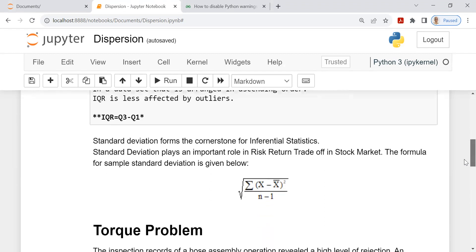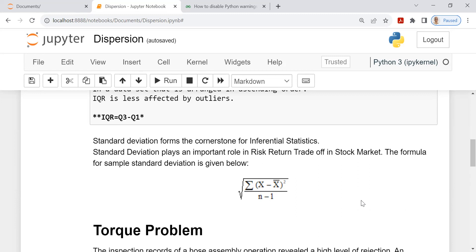Then, of course, the important, all important measure standard deviation, which forms the cornerstone for statistical inference. And standard deviation plays also an important role in risk-return trade-off in the stock market. The formula for sample standard deviation is given below: square root of X minus X bar whole squared divided by N minus 1. Don't ask me why that divisor is N minus 1. Statisticians will tell that unless you put N minus 1, it will not be an unbiased estimator of the population standard deviation. In the population standard deviation, you take the population mean, subtract it from every observation and divide it by N. If you denote the number of observations by N, not by N minus 1.